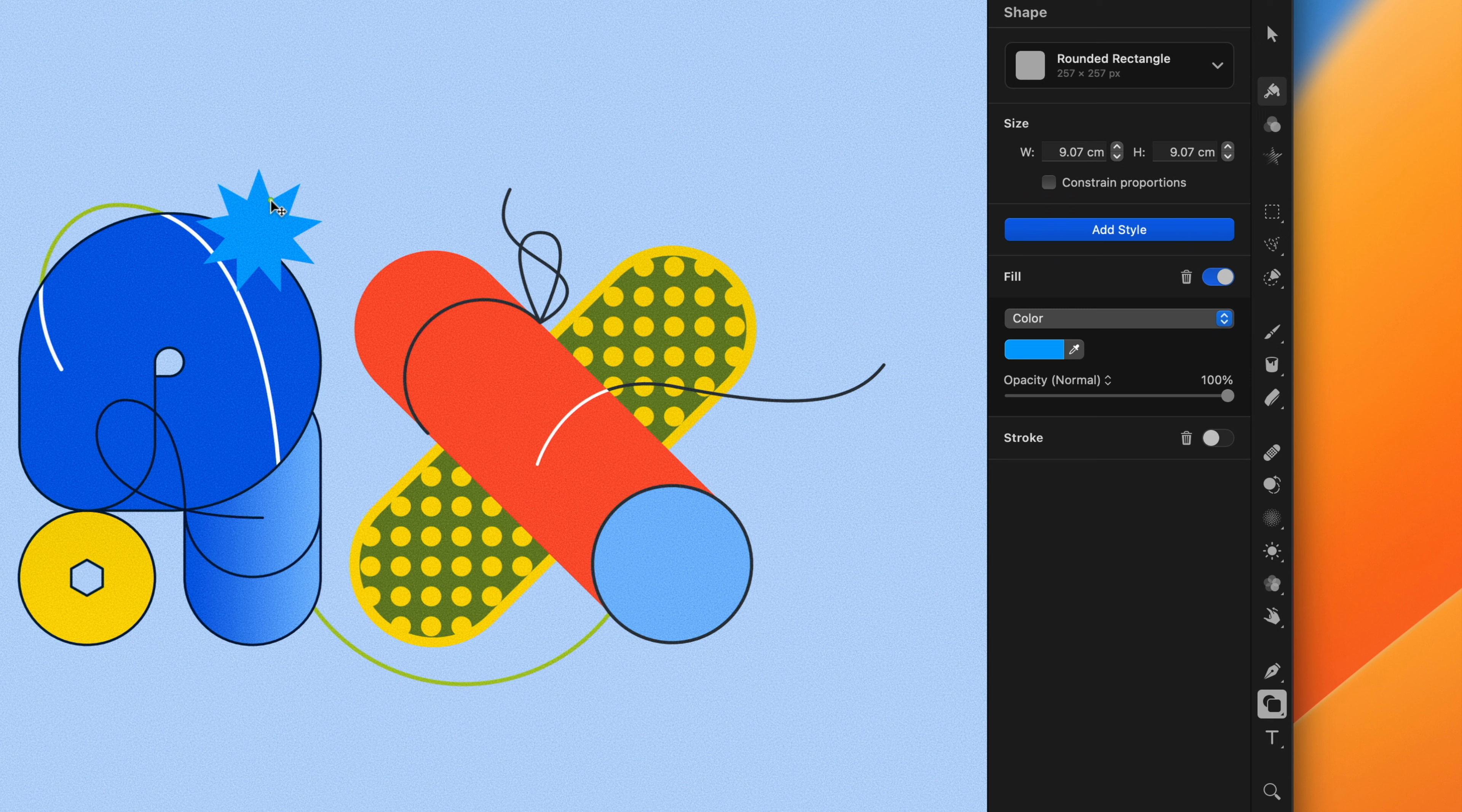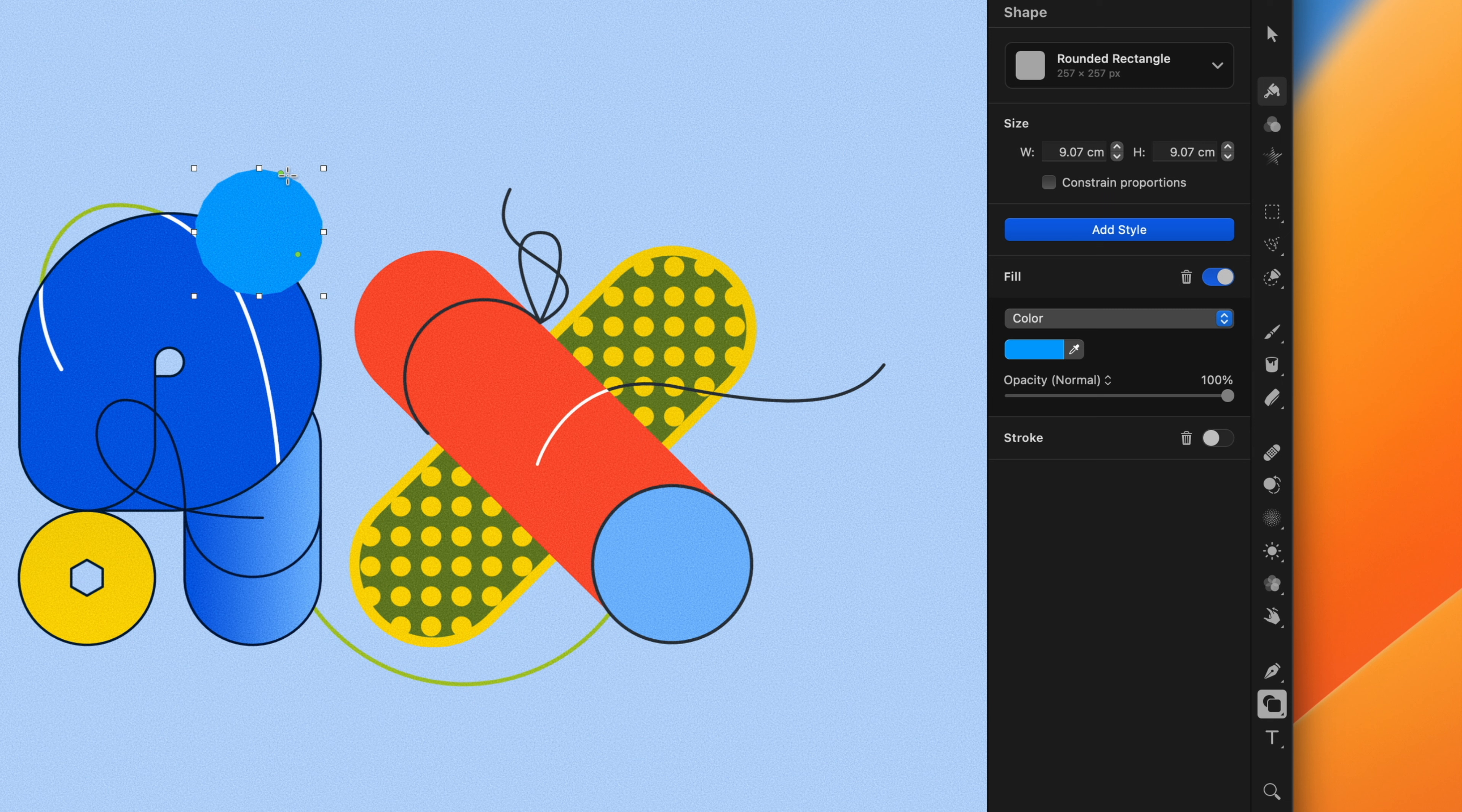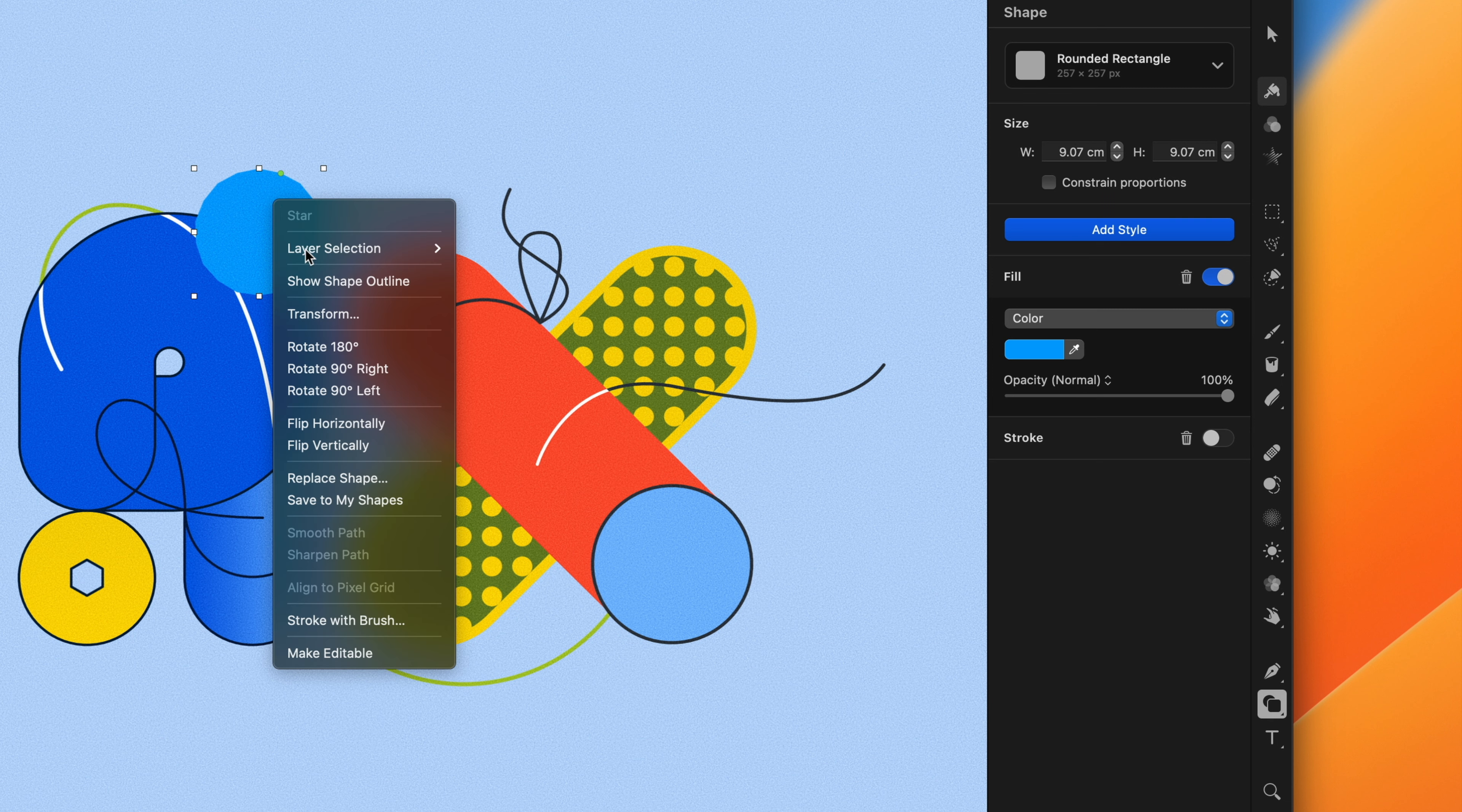Shape layers are vectors, and you can also edit shapes more precisely by adjusting their individual vector points. To do that, Ctrl-click a shape and choose Make Editable.